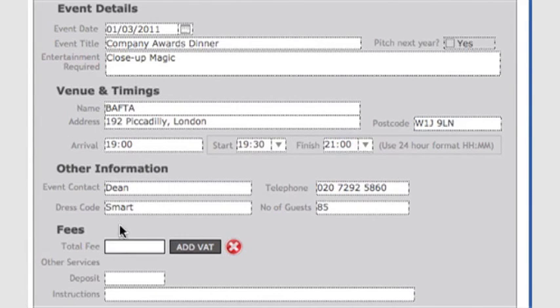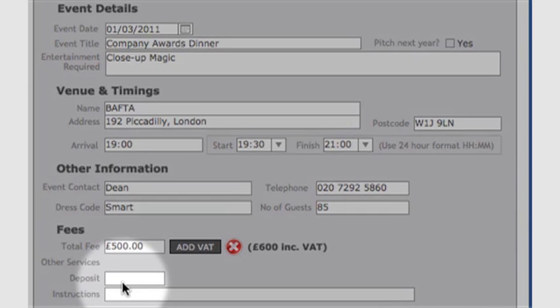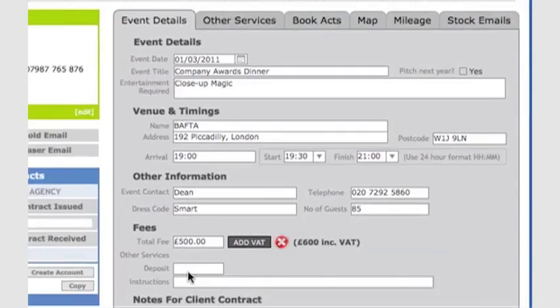The fee goes in this box, and I click here to add VAT. I'm not asking for a deposit for this job. If I wanted to, I'd enter it here.